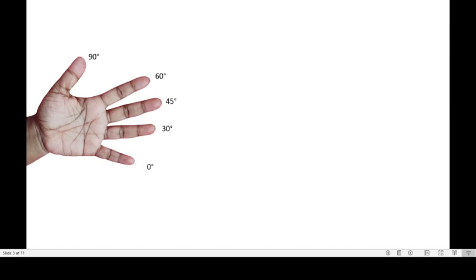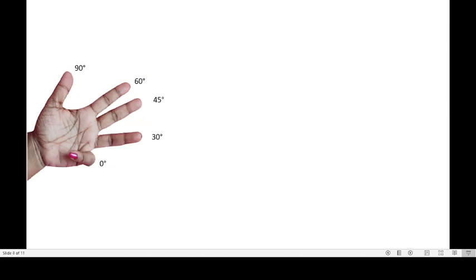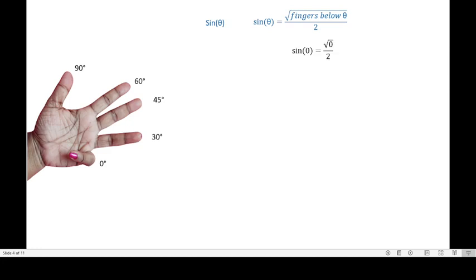So let's start with finding sine values. To find sine values, we are going to use the formula: square root of (fingers below theta) divided by 2. We need to count the number of fingers below the angle and take the square root of that, then divide by 2. For sine of 0, there are no fingers below the little finger, so square root of 0 divided by 2 equals 0.